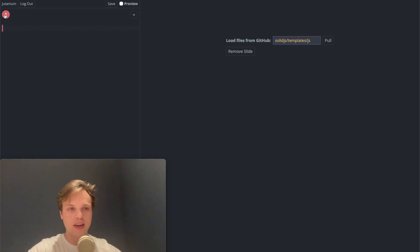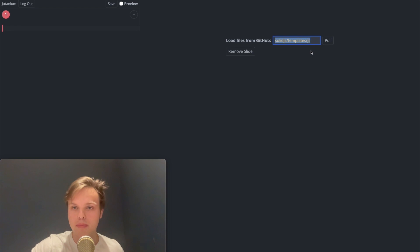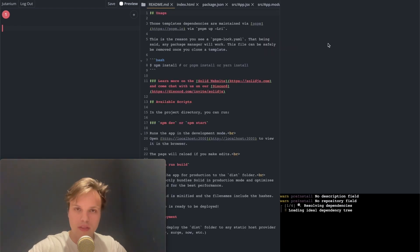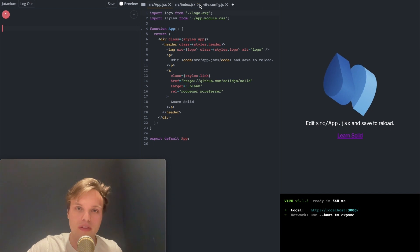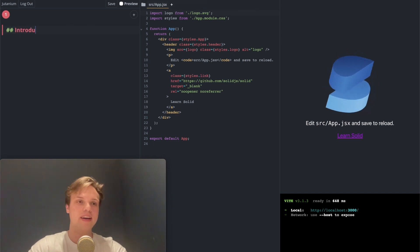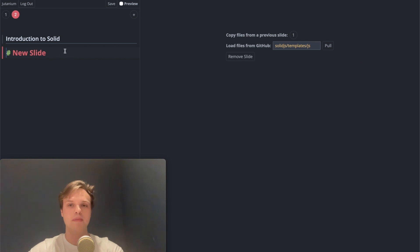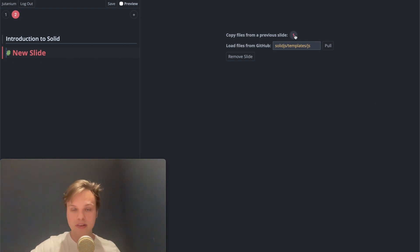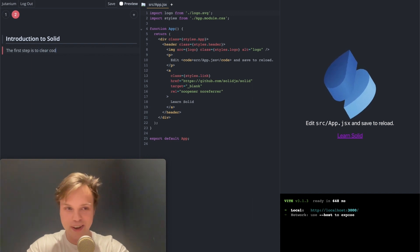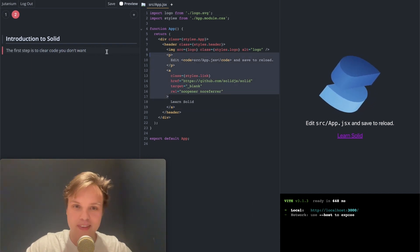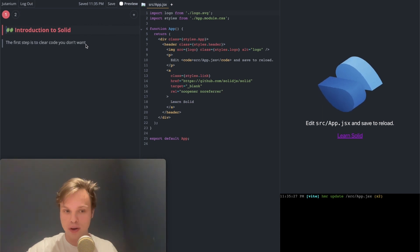So we start from an empty slate with one slide, and we can load our starter project from any project on GitHub. This will bring up all those files and start the Web Container. I can go ahead and clear things out because on this slide I only want to show this one file. I can write whatever I want here, like "Introduction to Solid" — this is Markdown. Then I can add another slide, choose to copy the state of the previous slide, and maybe say the first step is to clear code you don't want, which always seems to happen when you start from a template. I can clear this and save the file, and now we have these two slides, each with a corresponding state.